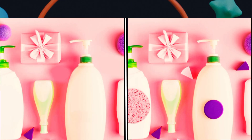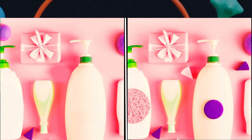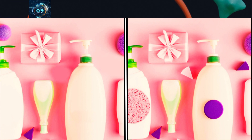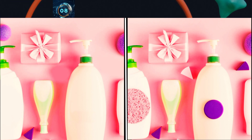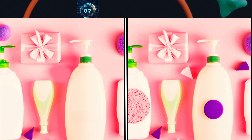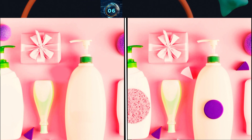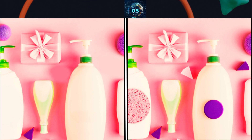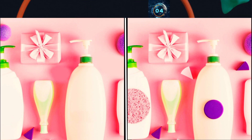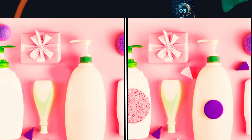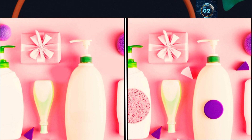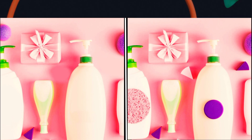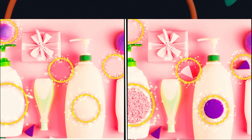Here are some bottles — find out the differences. And here is the answer.